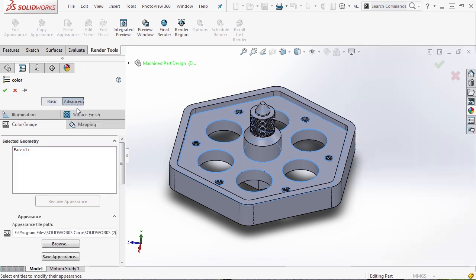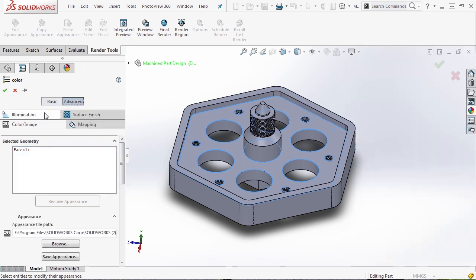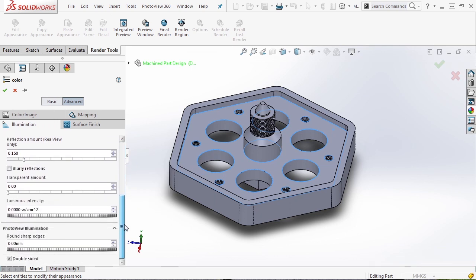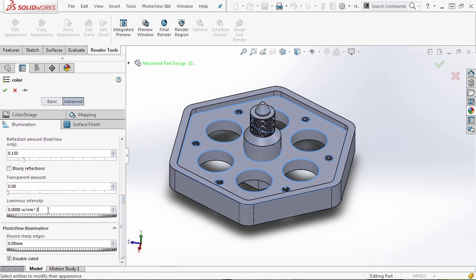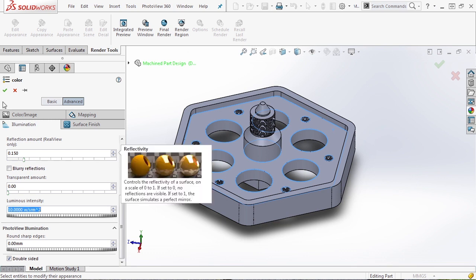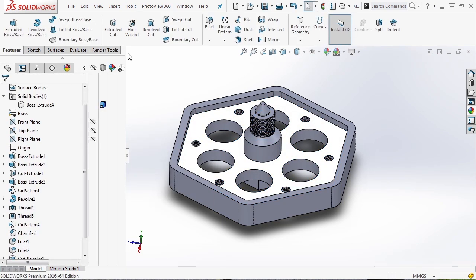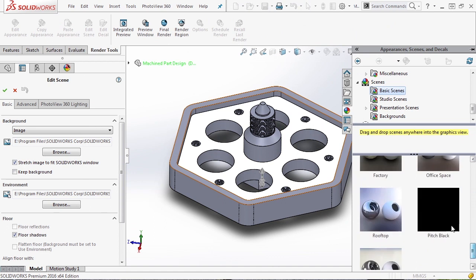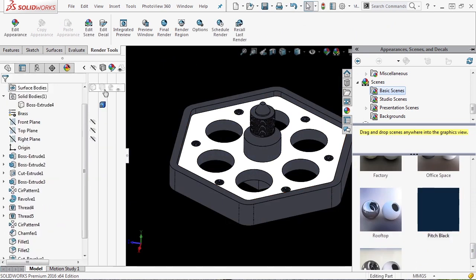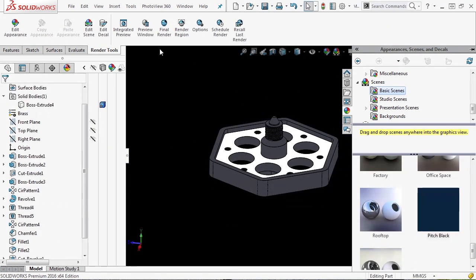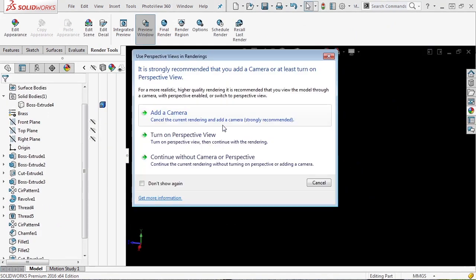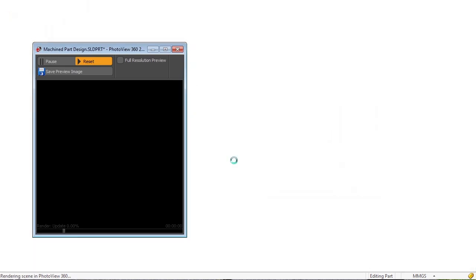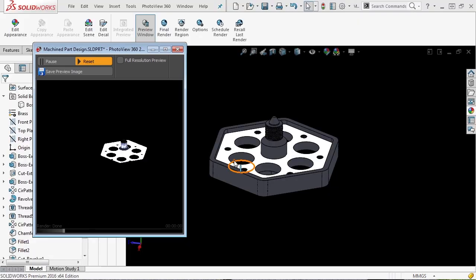If we go to the advanced tab under illumination, we can actually give it a luminous intensity. So we can give it an intensity here. Let's actually give it something pretty bright and say 10. Let's modify our scene and let's go down to the pitch black scene and let's take a look at a preview window. So what we've basically done is we've added a material to the face of our part and we've told it that we want it to emit light.